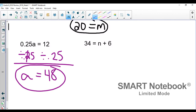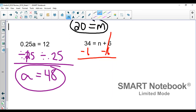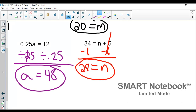The last one says 34 equals n plus 6. We have to get n by itself. To get rid of this plus 6, the inverse is minus 6. The whole point of doing the inverse is to cancel out — 6 minus 6 is 0, those are gone, and our variable is left by itself. 34 minus 6 is 28, so 28 equals n.